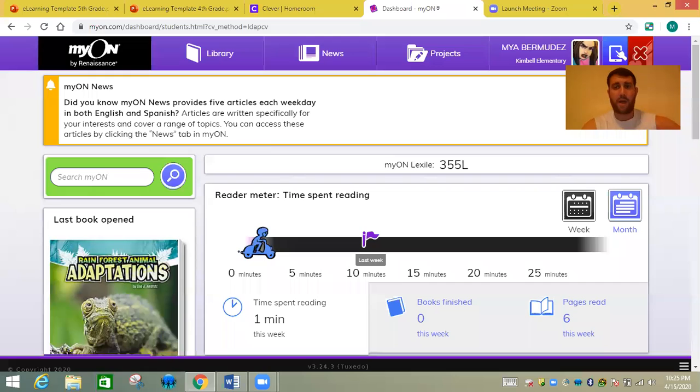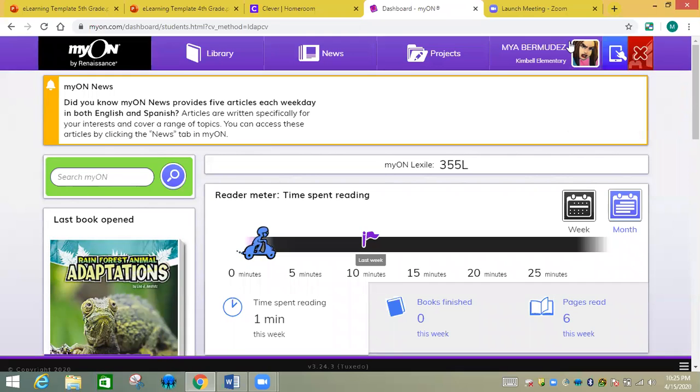I'm going to show you how to do it right now. I'm going to share my screen with you and then you'll be able to see what you need to do. So I'm going to log into myon here. I'm on the student view, so this is exactly what you will see when you log in.